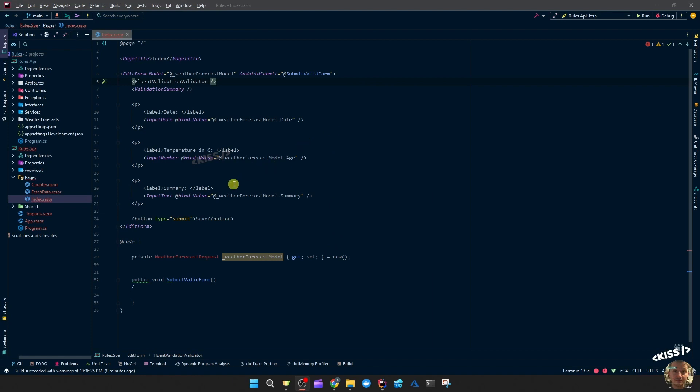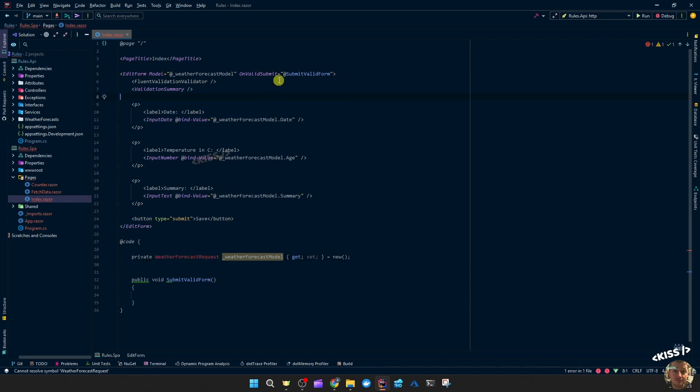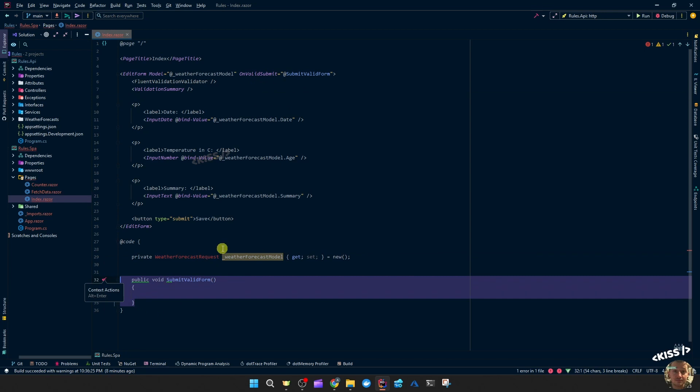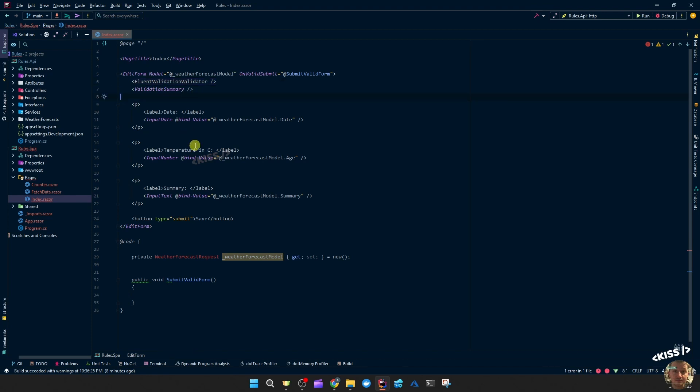So I cleared out the index page of the Blazor WebAssembly and I pasted this form. This form has a model of type the weather forecast request - I'll resolve that in a bit. On valid submit, then it will trigger this method which does nothing. Then we have this fluent validation validator, which we haven't installed the package yet, and then validation summary which should show the validation errors when there are some.